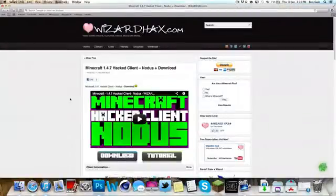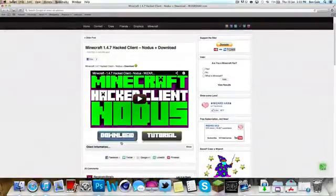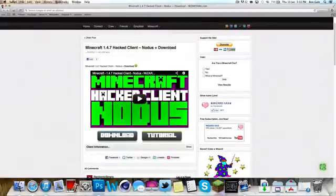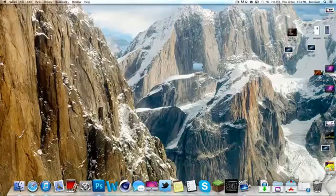So the first thing you want to do is come to the link in the description and click download right here underneath the video. Once you've done that you will download 1.4.7 Nodis. You will then get a Nodis file like so and it will be in your downloads, but I've dragged it to my desktop.